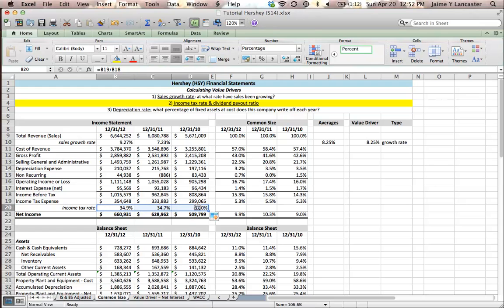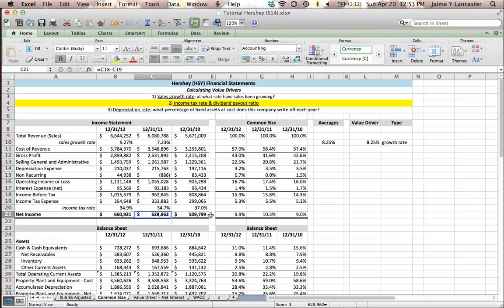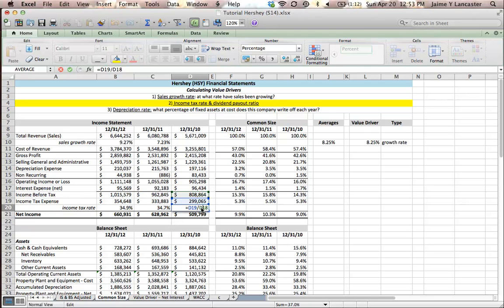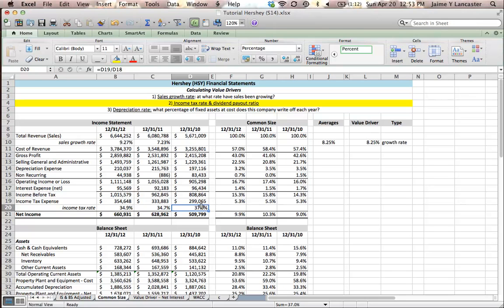That'll give me the income tax expense divided by the taxable income, right? Income before tax is taxable income for each of the previous years. It looks like Hershey's paid as little as 34.7% and as much as 37% in income tax.